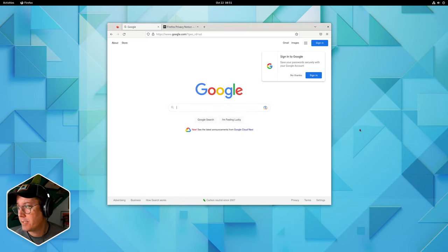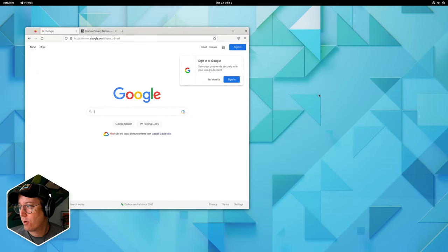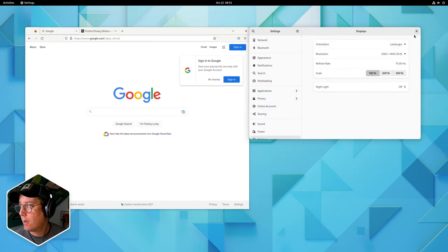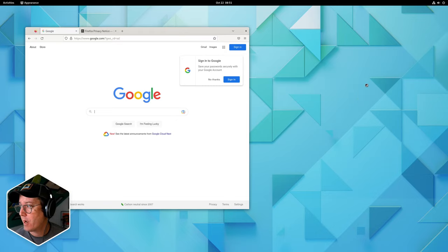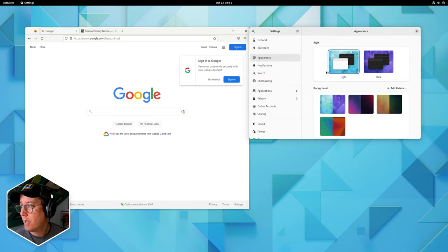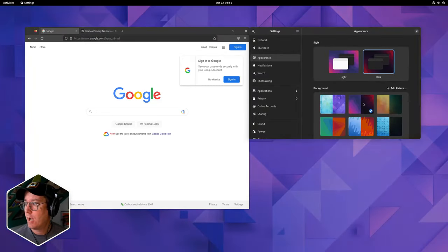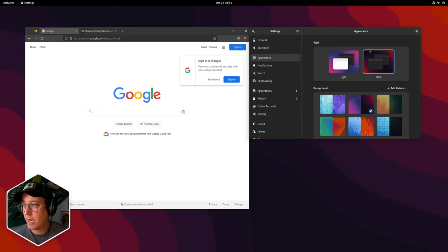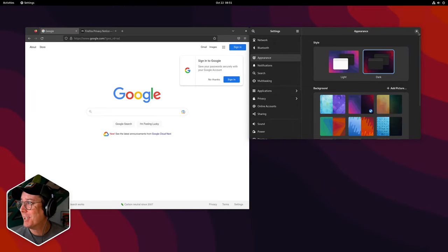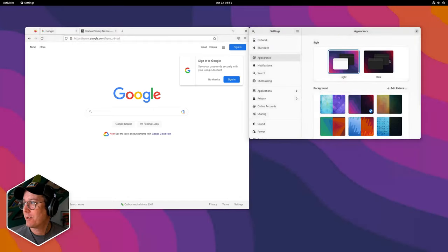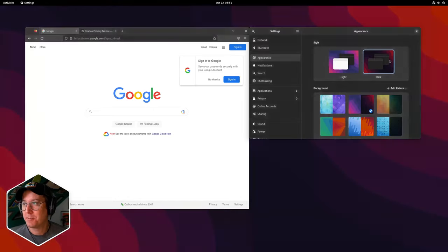One easy thing we'll do just to show off getting this thing set up is go ahead and change our background. GNOME ships with a dark mode, which I think is pretty nice — it is actually really good looking. And you'll notice how Firefox picked that up as well, which is really nice.